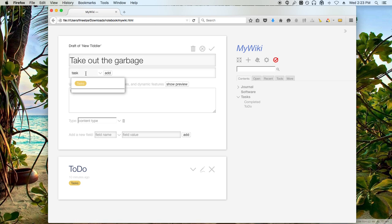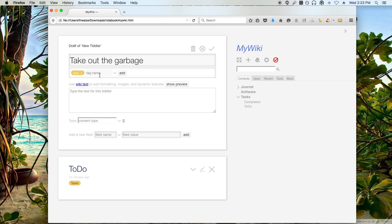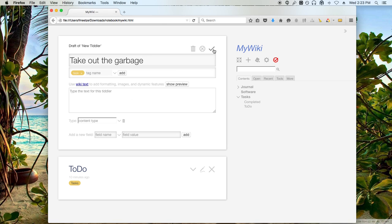And it's going to, like I said, it's case sensitive. It's a small t task. I'm going to add that. And that's what's going to denote what tiddlers or notes that I've created that are actually tasks that I need to do. I'm going to save that.